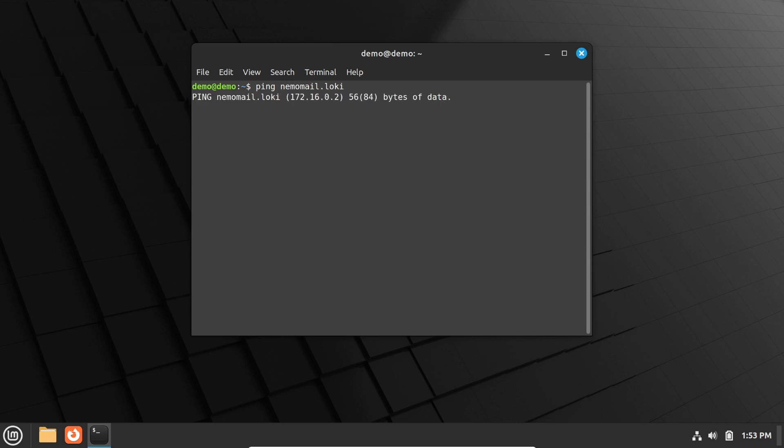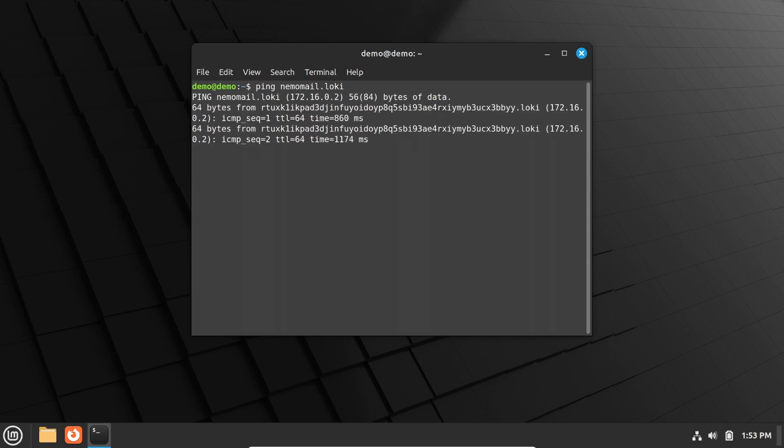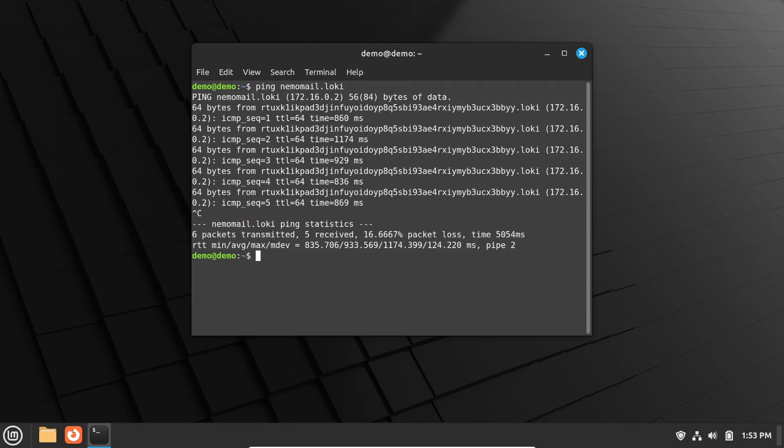Neemomail is an anonymous email service over LokiNet by Privacy Pro Shop. Check it out at privacyproshop.com. Now you should have a functioning LokiNet connection.